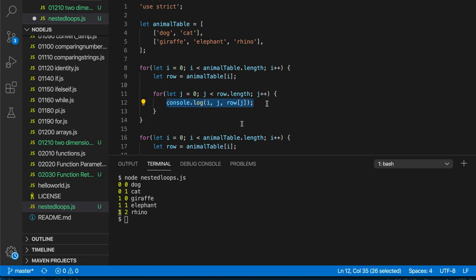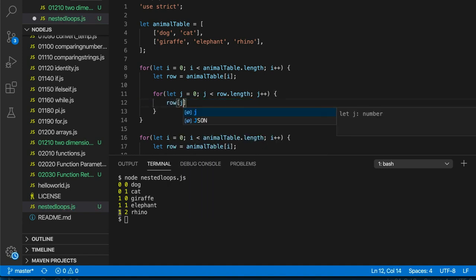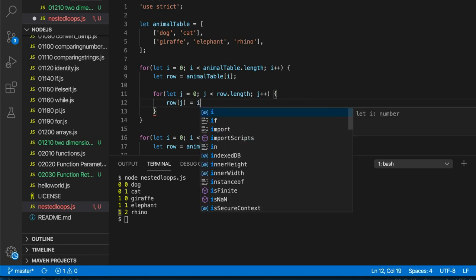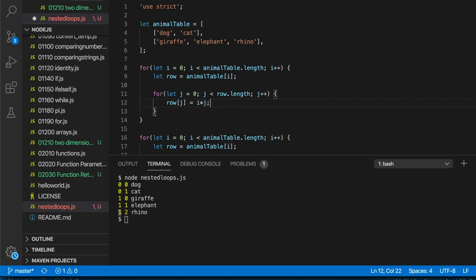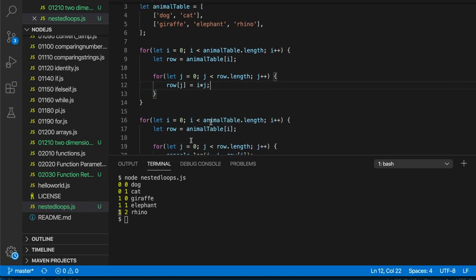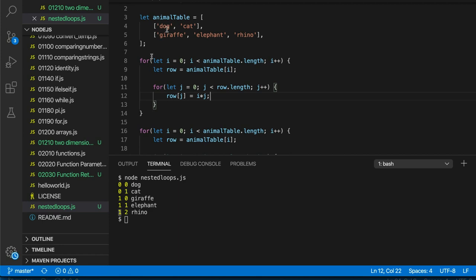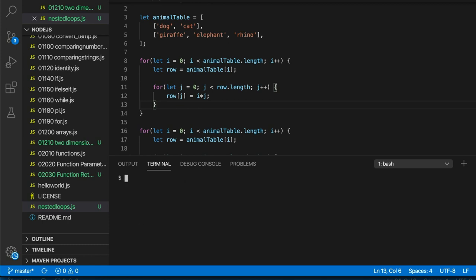We could say for example, let's say row[j] equals i times j. See what that does. So we had strings in this 2D array, we're changing them all to numbers where each number is equal to the row index times the column index, and then we get this sort of strange looking table here.